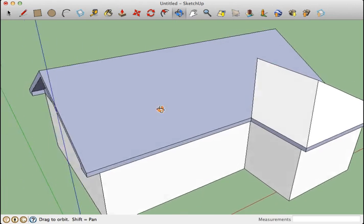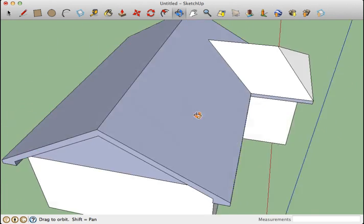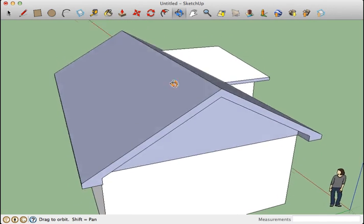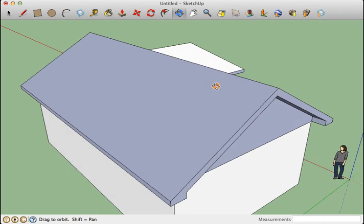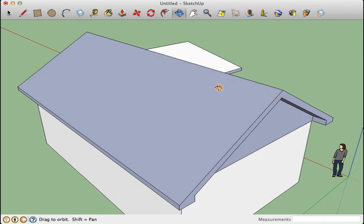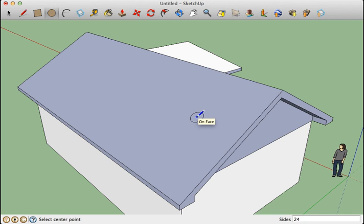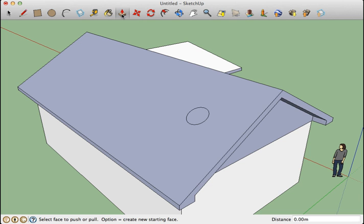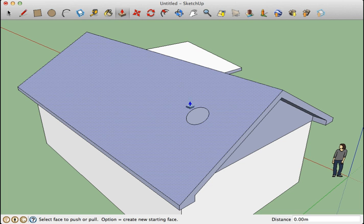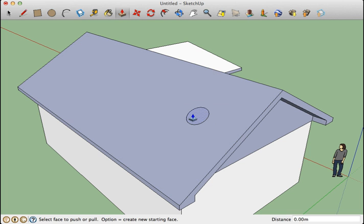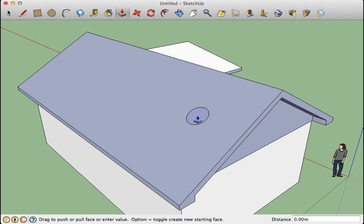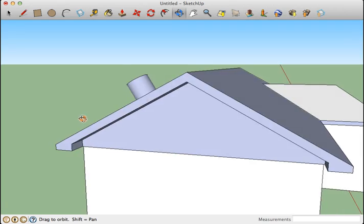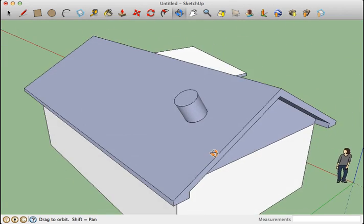Now the one other thing that students always want to do is they want to add a chimney to their roof. And so what they'll generally do is go in with either the rectangle tool or the circle tool, draw a circle there, and then say to themselves, I'll pull it up into a chimney. Of course, if you've played with SketchUp before you know that the push-pull tool works perpendicular to the surface, so if I pull it out it pulls out on an angle and doesn't really look like a chimney.